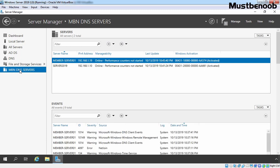In this guide, we have seen the steps how we can add servers in Server Manager Console for remote management and how we can actually use Server Manager Console for remote management purpose.